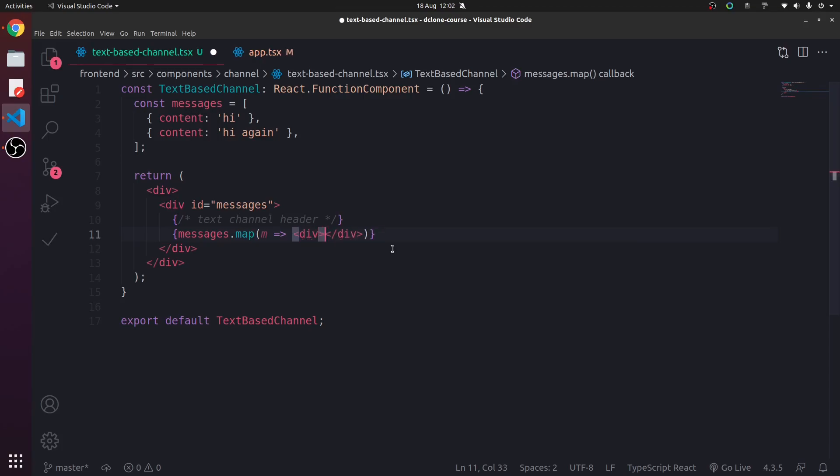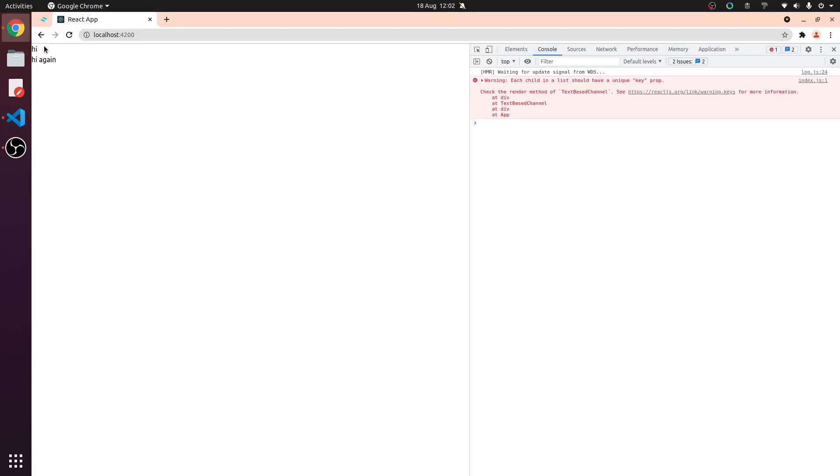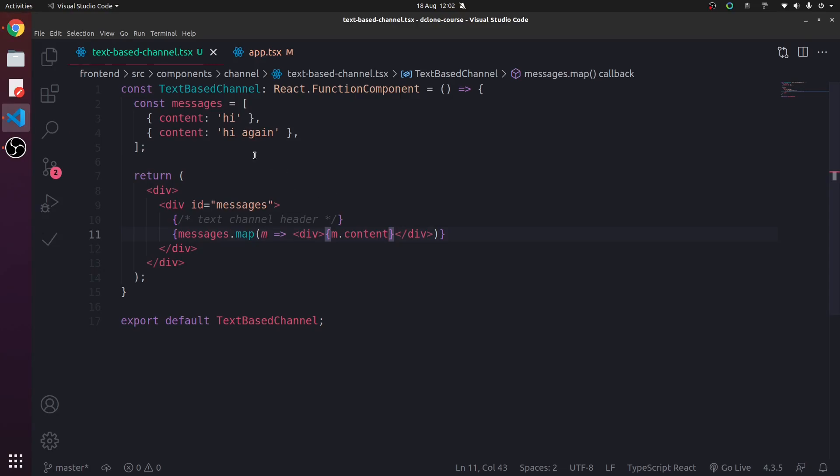So we have messages here. So inside this div, all we need to do is type m.content and we will see. Guess what we're going to see. Hi, hi again. Brilliant.